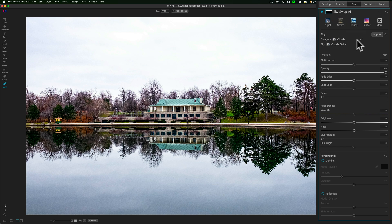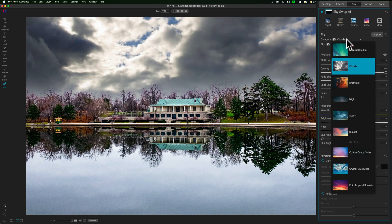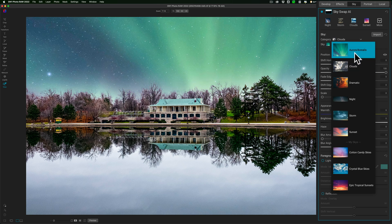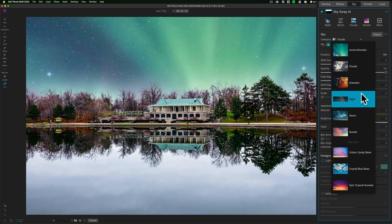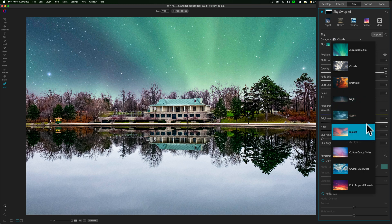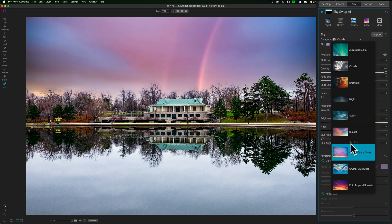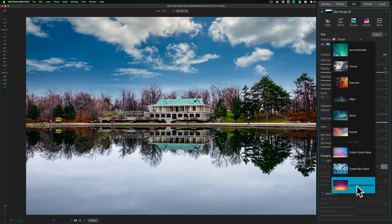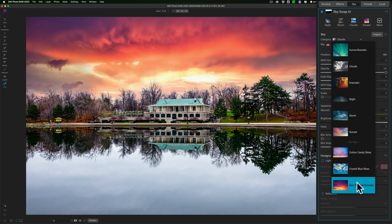If I want to replace the skies, I would go to Category right here. Click there, and you can see that they have the built-in skies, the Aurora Borealis, the clouds, the dynamic night, and so on. Here are where the OcuDrone skies begin. They're under My Skies. You can see the Cotton Candy skies, the Crystal Blue skies, the Epic Tropical Sunset skies are here.